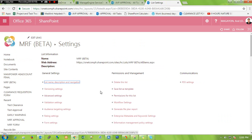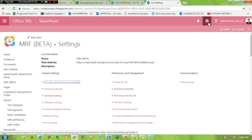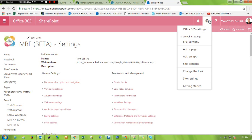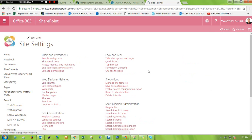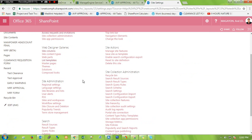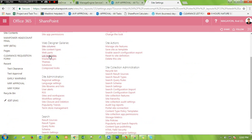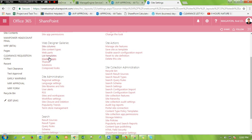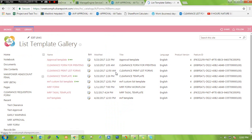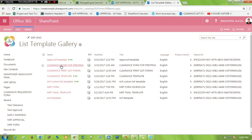That's for the custom list. To check your saved template, click on settings then click list templates under web designer galleries.